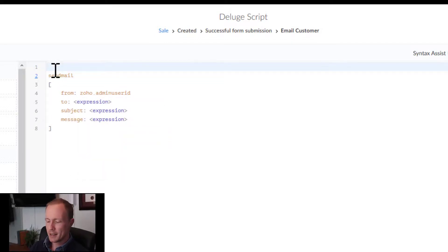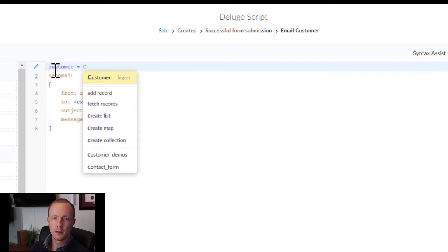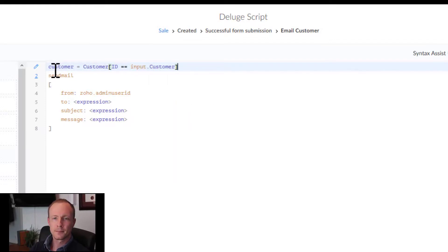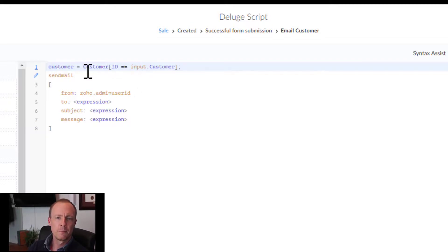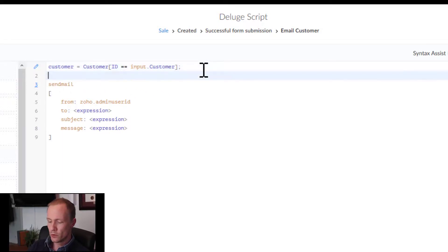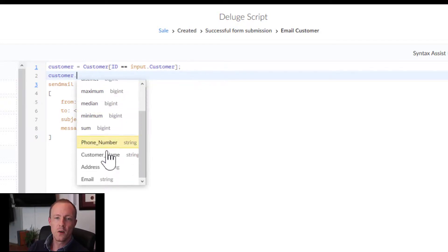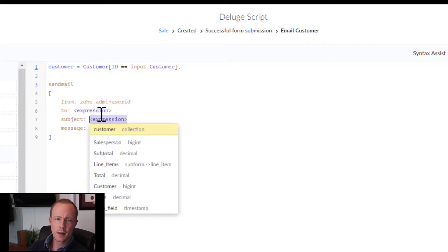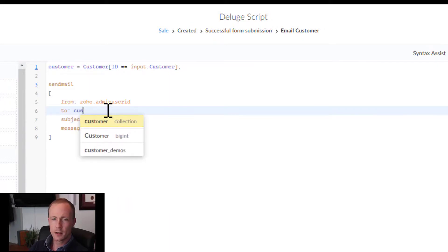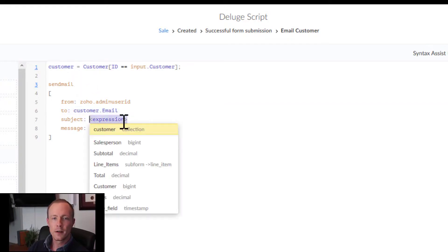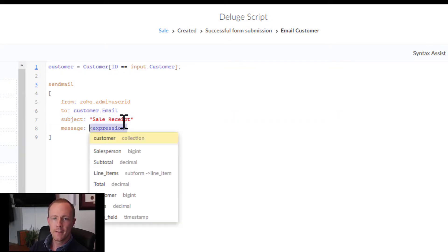We'll take a step back and say customer, and what this will do is like the previous workflow that we went over, this is going to get the records with the ID that is the one on the sales record. To recap, if I go to customer dot, we can see all the fields on the customer record including email. I'm going to exit off that one and then go to here, customer.email, and this will essentially pull the email from the record. We'll do sale receipts, and then message, this is a test. Press enter, add a semicolon, and then save.